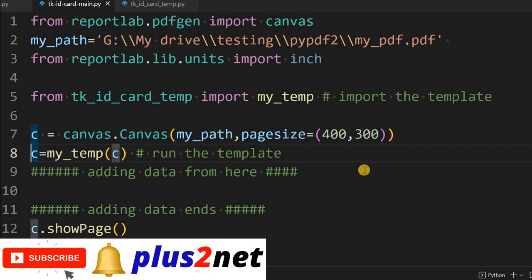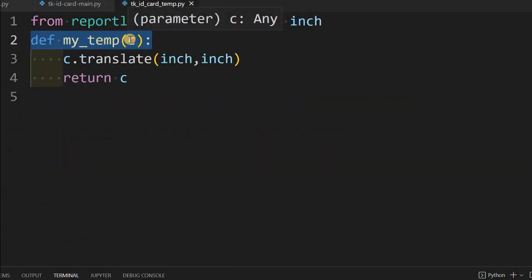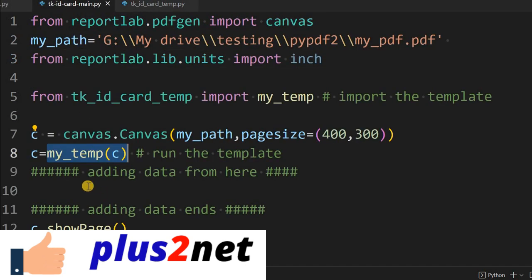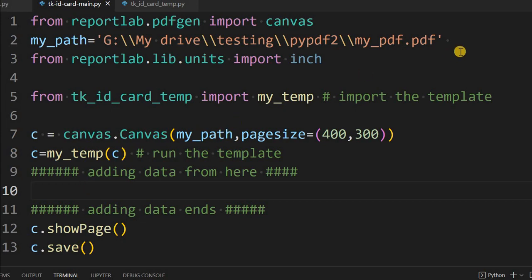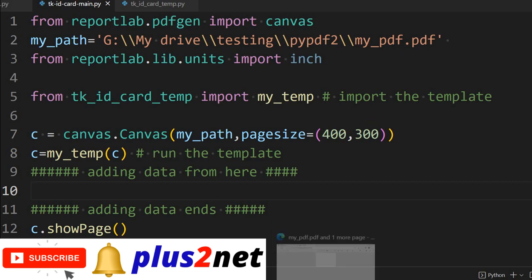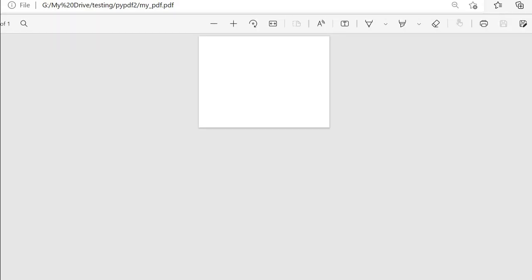We pass this canvas object C and call the template with it. When we call it and pass the value of C, it will take the data and our template code will create the template. If I run this now, a blank ID card will be created. Let me save it, run it, and refresh — this is the same blank output. Now we will include the template.